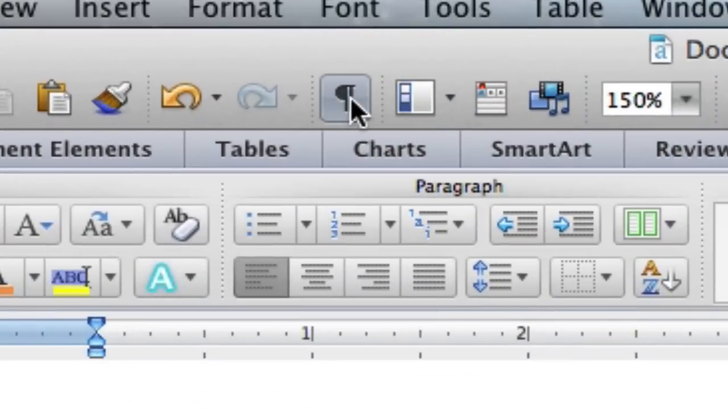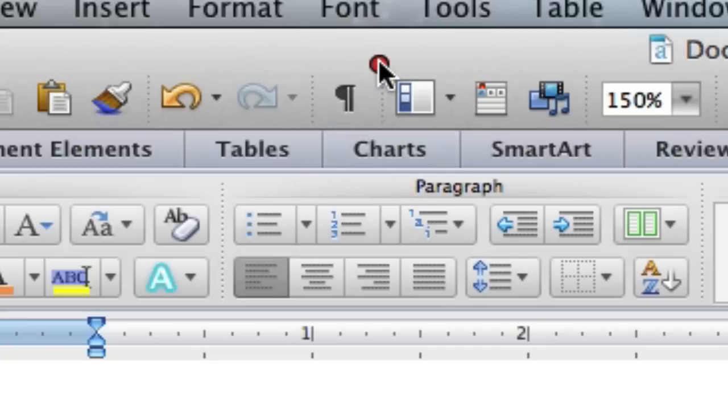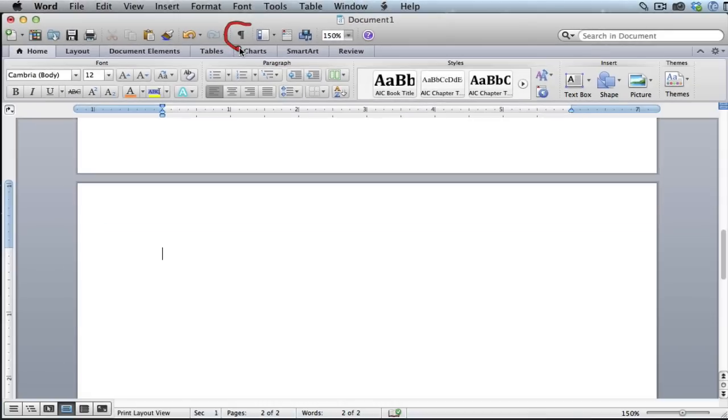If I hover the mouse, it's going to say show all non-printing characters, or depending on your version of Word, it might say show or hide paragraph marks or something like that. But the button looks the same on all versions.